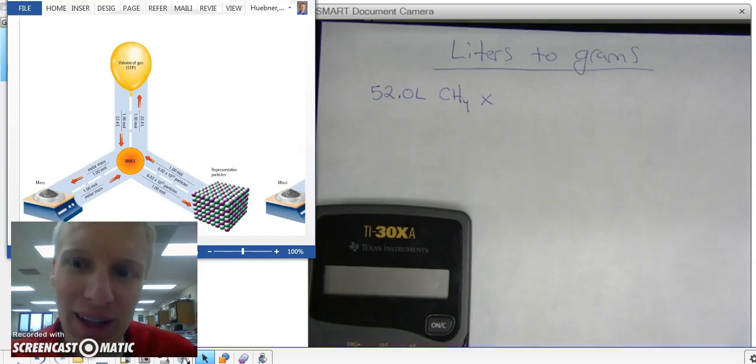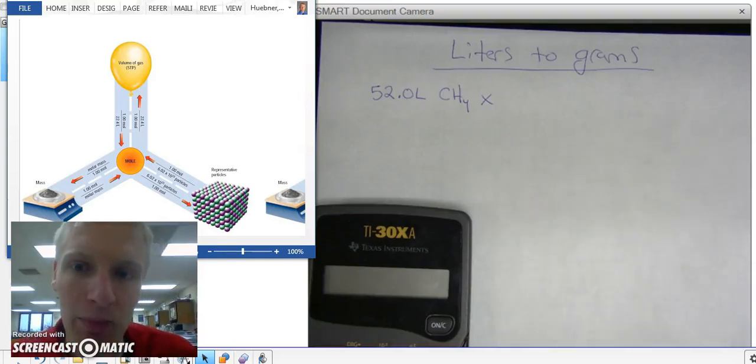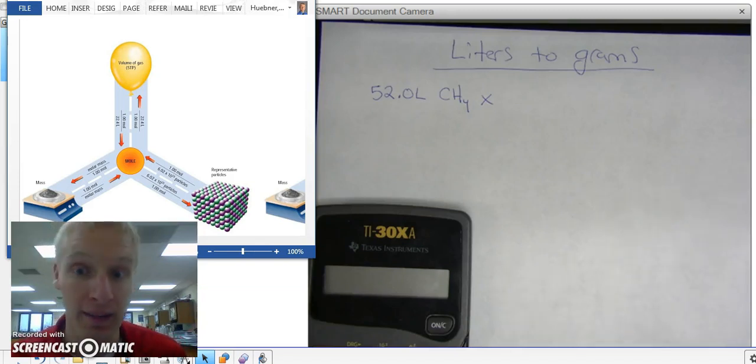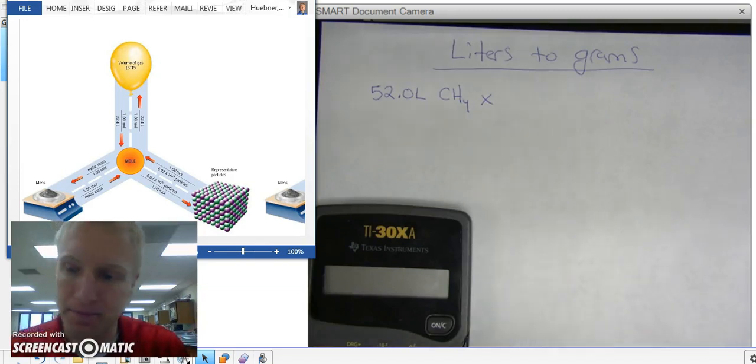Hello! In this video I'm going to be doing an example problem on a mole conversion from liters to grams, also known as a volume to mass problem.